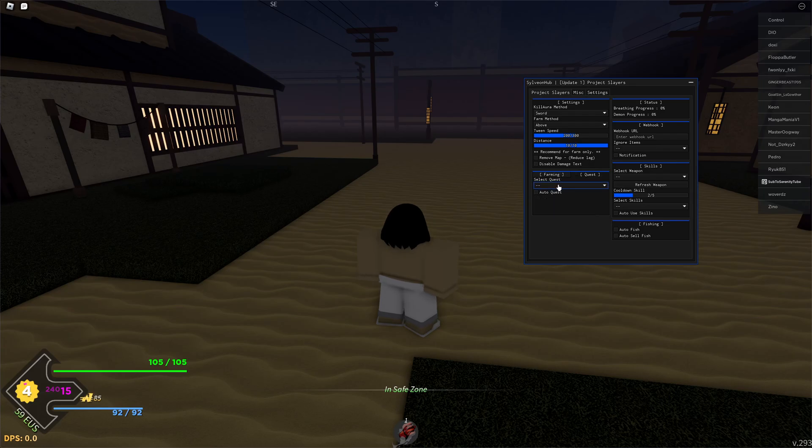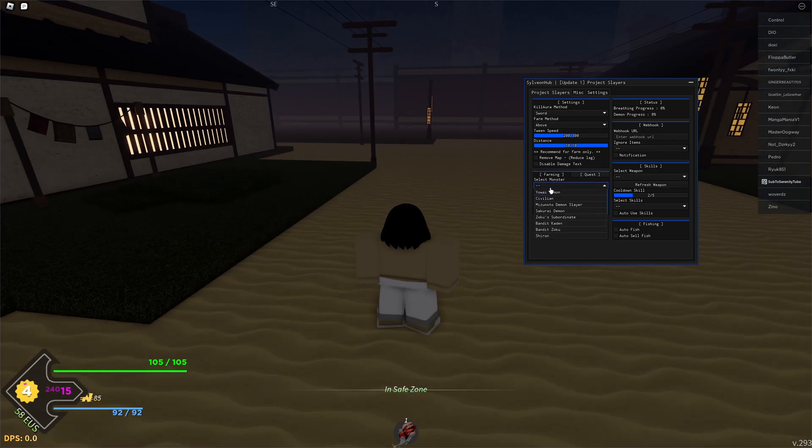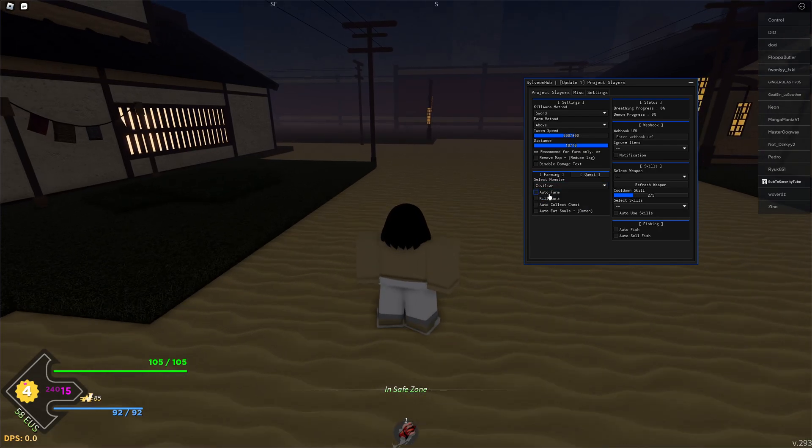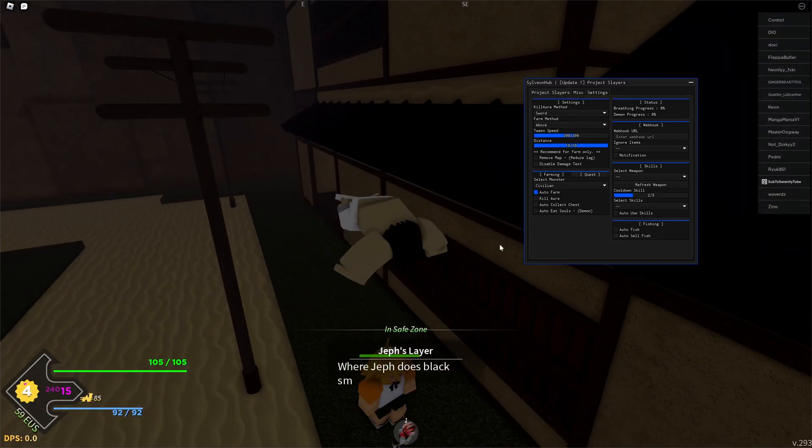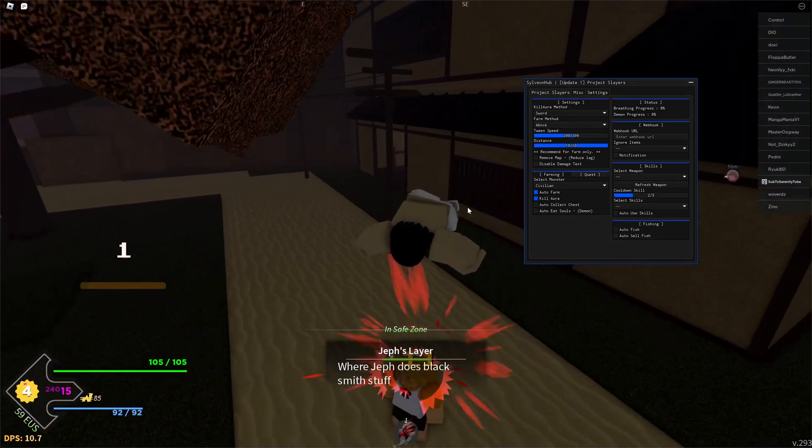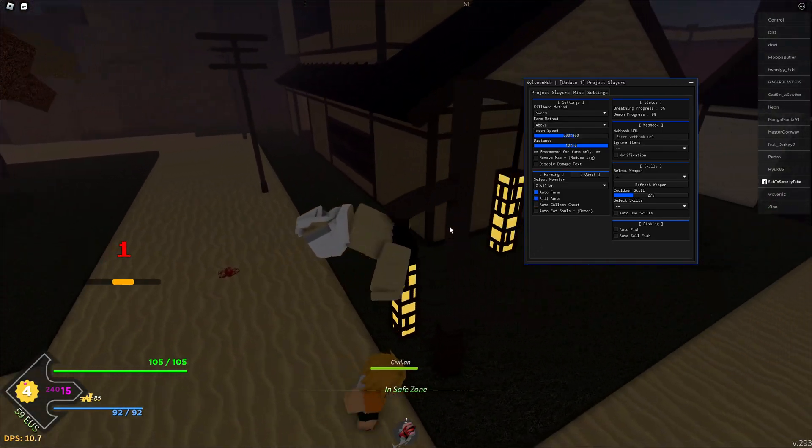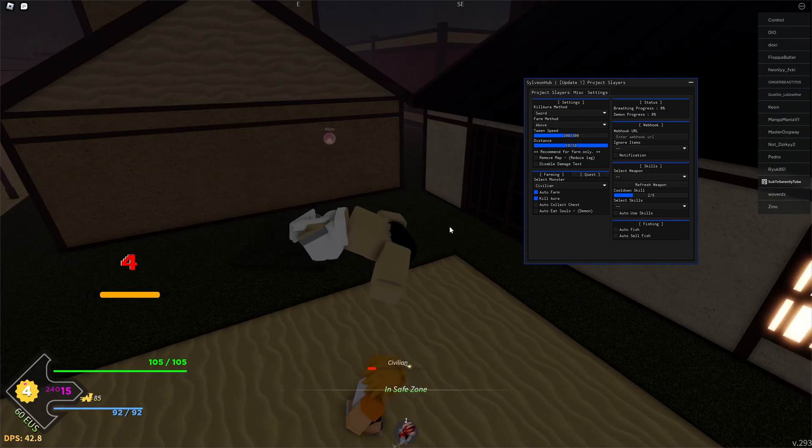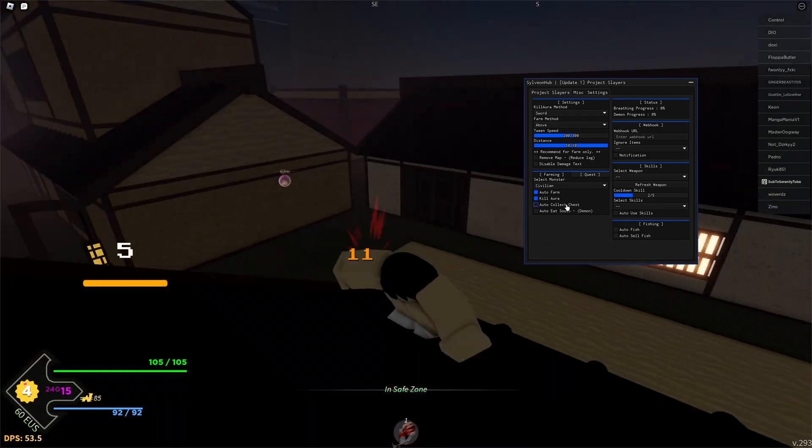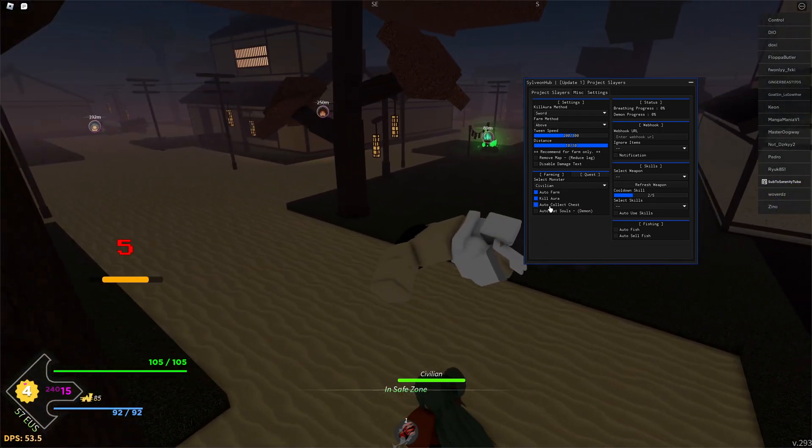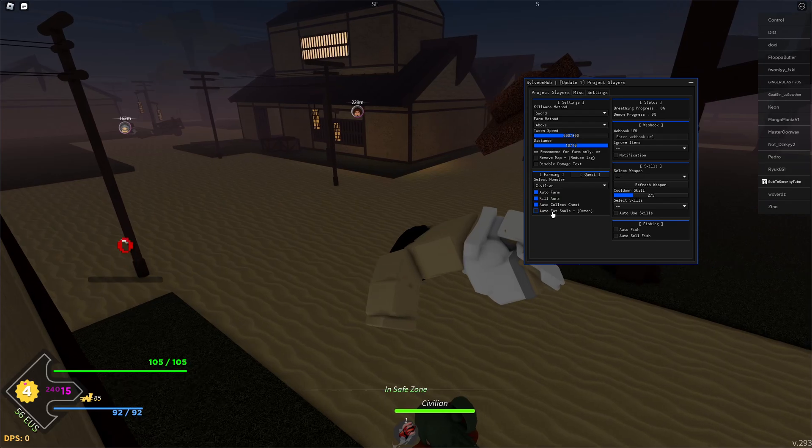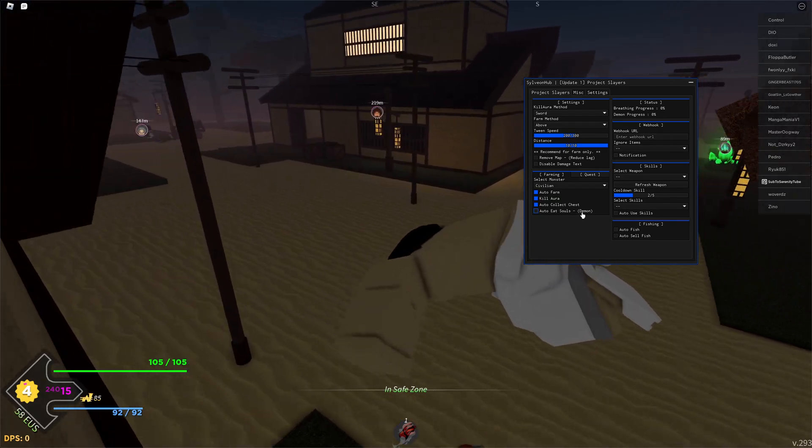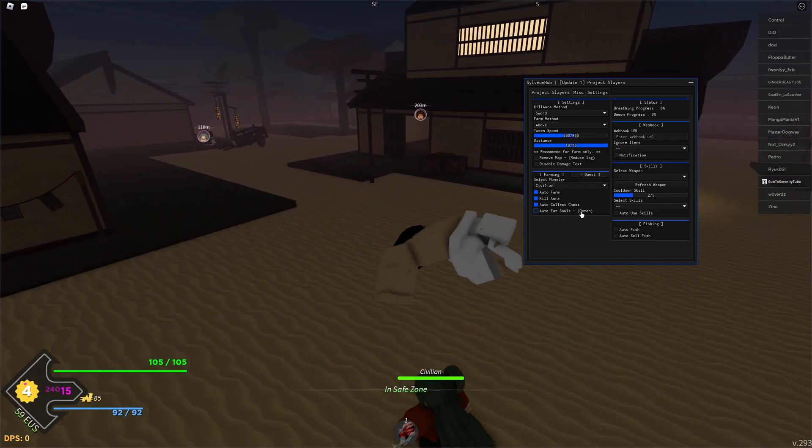You can also do active quests or go to the farming method. From here if we select, let's say a civilian, and turn on auto farm - if I also turn on kill aura you can see that it starts to kill the civilian and it's working perfectly fine. You can also turn on auto collect chest and auto eat souls.